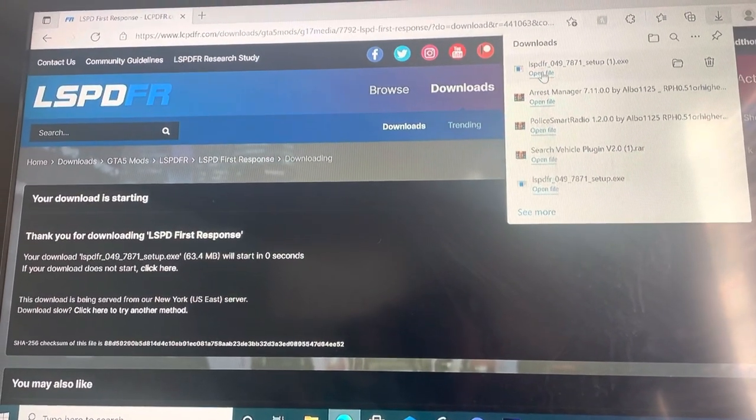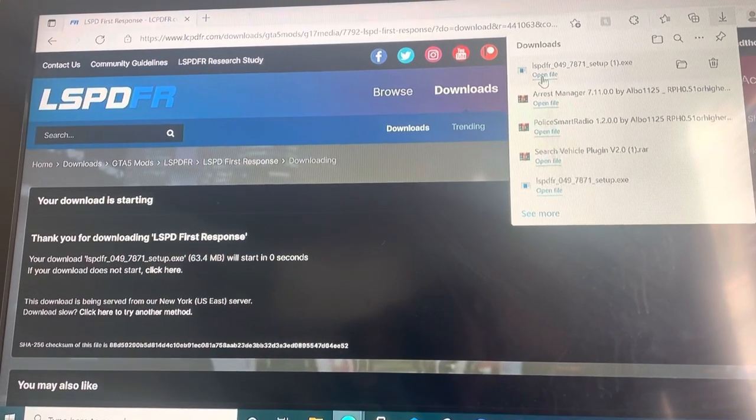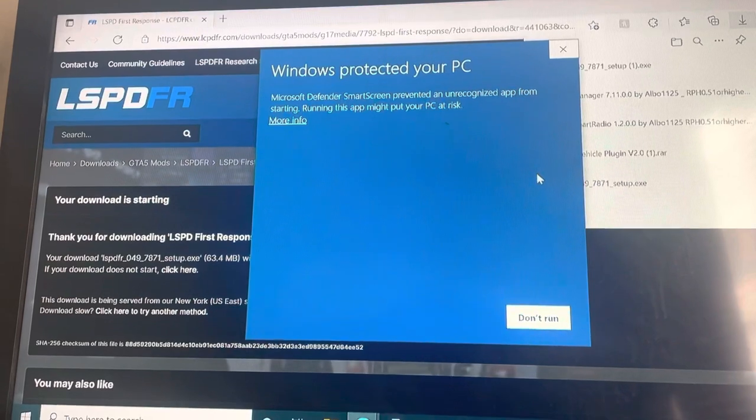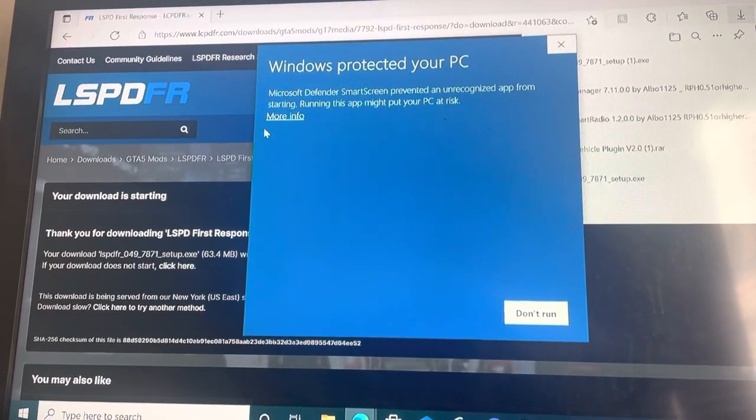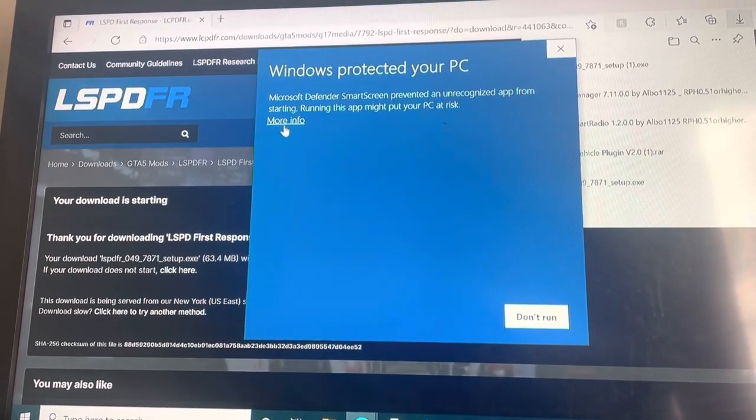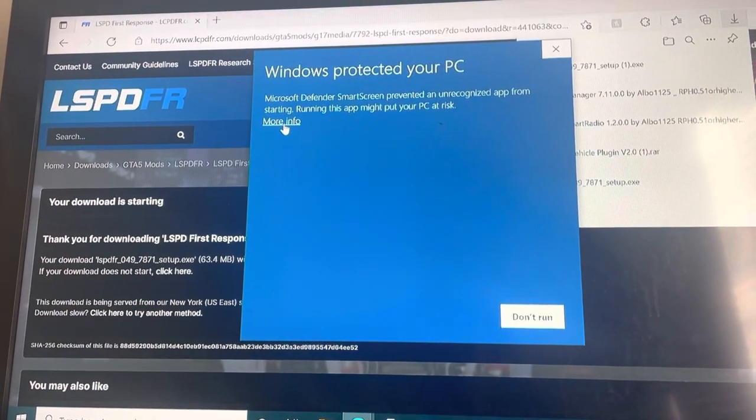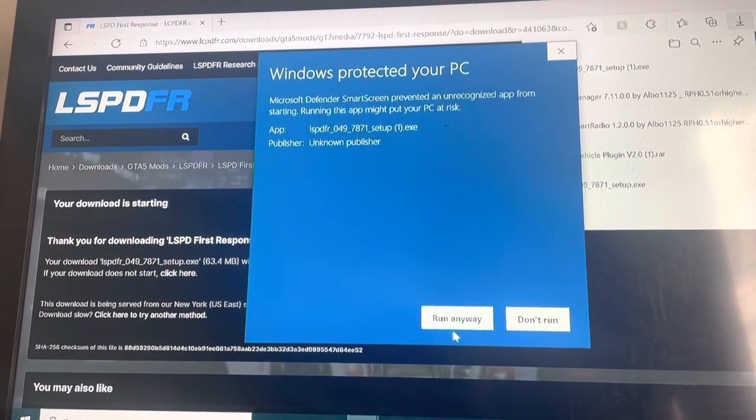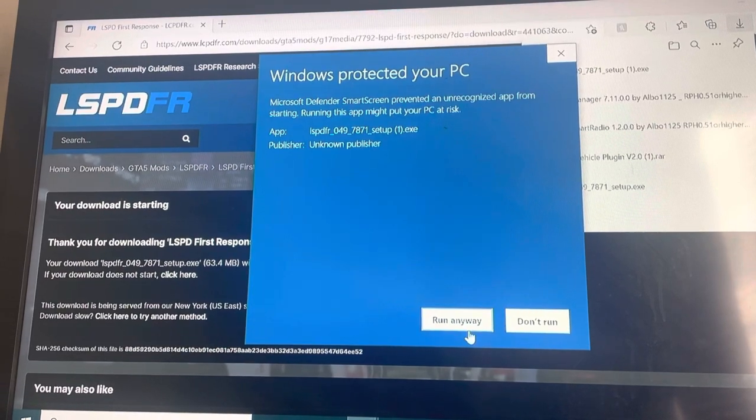And then you click this, open file. It's going to come up at this screen. More information, and then run anyways.